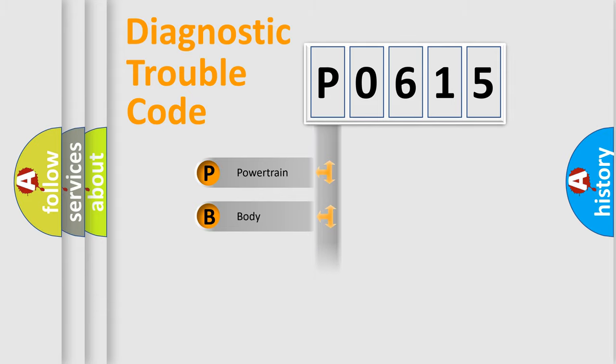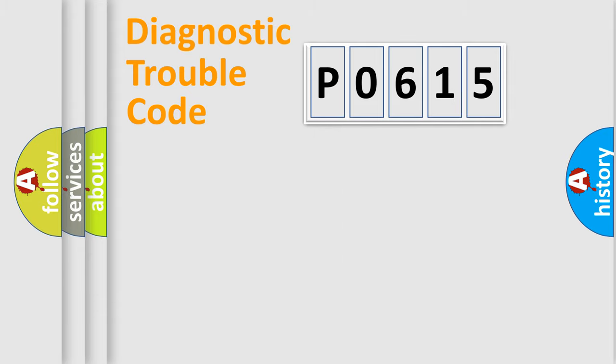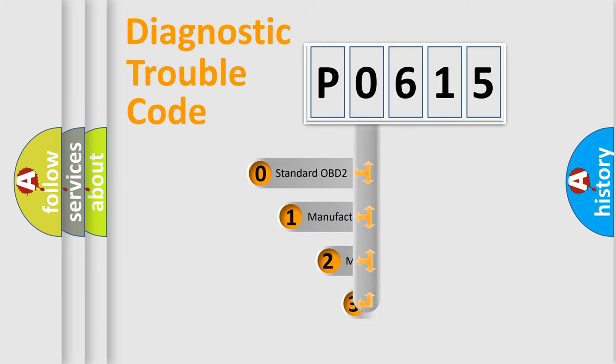Powertrain, body, chassis, and network. This distribution is defined in the first character code.